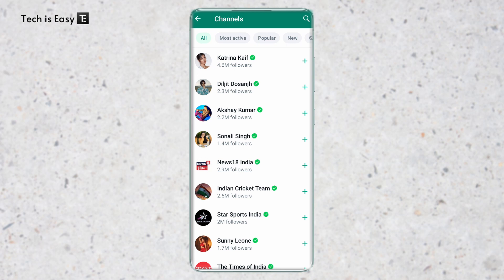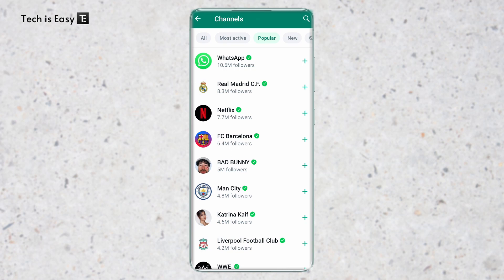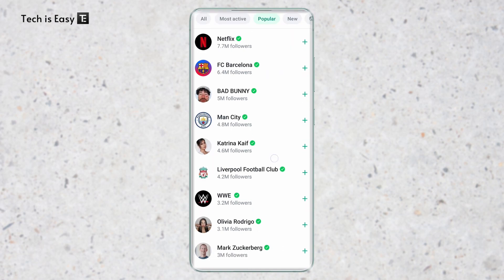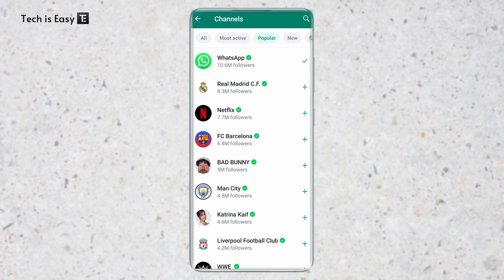Based on what channel you're looking for, you can go to that category. Let's say I want the most popular ones — I'll click on that. Here are all of the most popular WhatsApp channels. Let's say I want to join WhatsApp's own channel — I can just click on plus, and now I'm added to it. The same way, you can scroll through the list and find a channel. Let's say I want to join the Indian cricket team — again, just click on plus, and now I'm added.